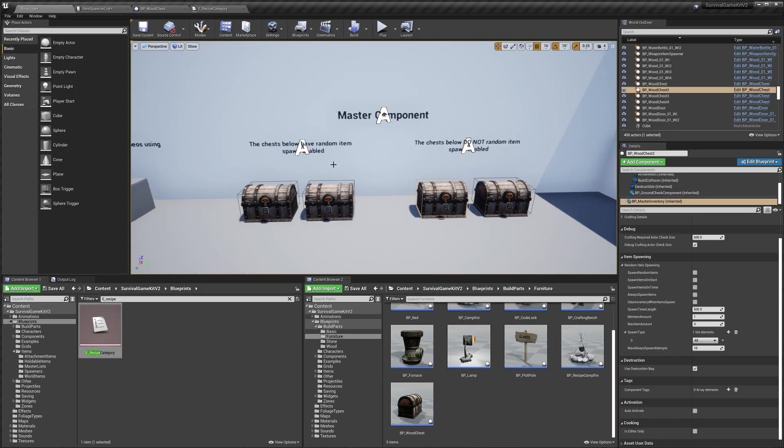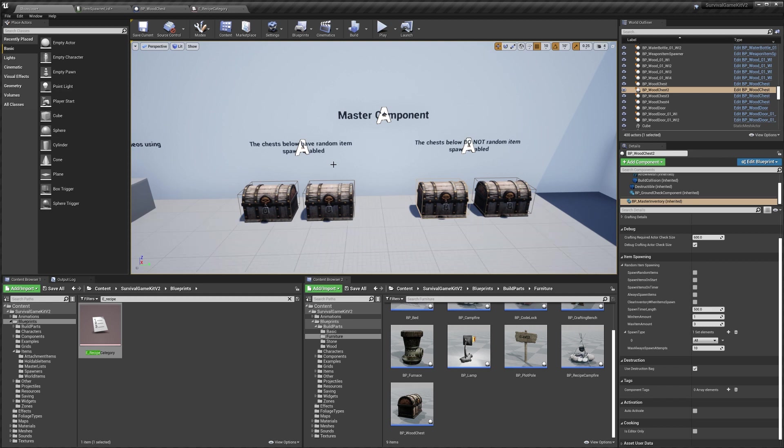So that's pretty much it for random item spawning. Hopefully you guys found this helpful, and if you have any questions please leave a comment. Thank you for watching.